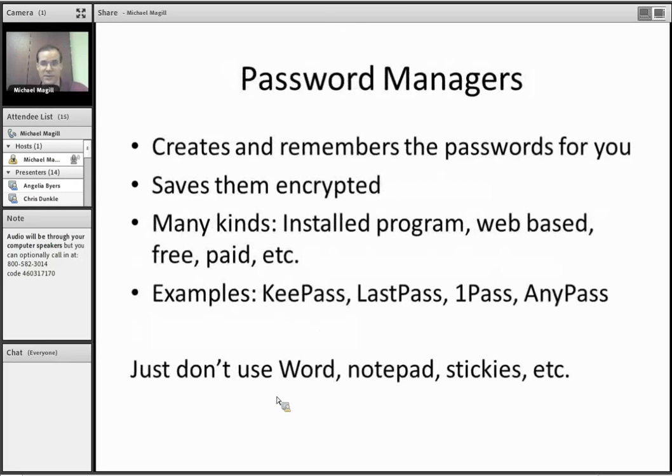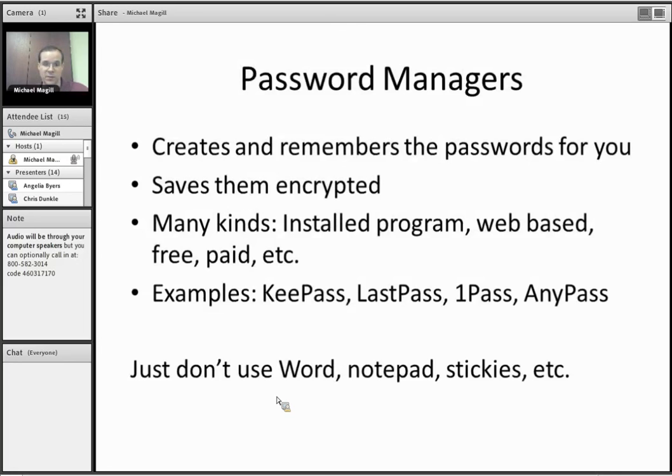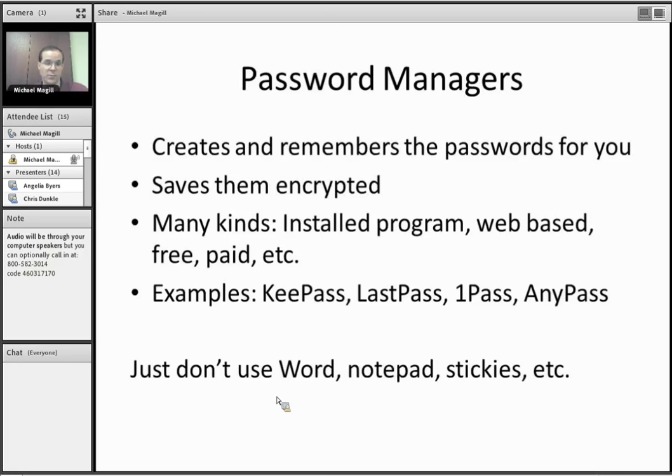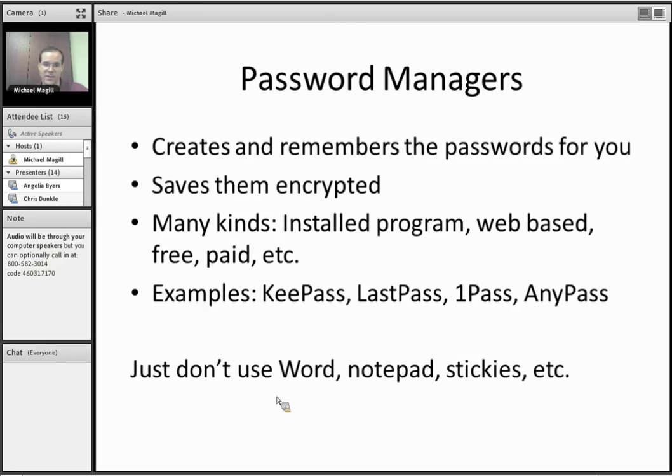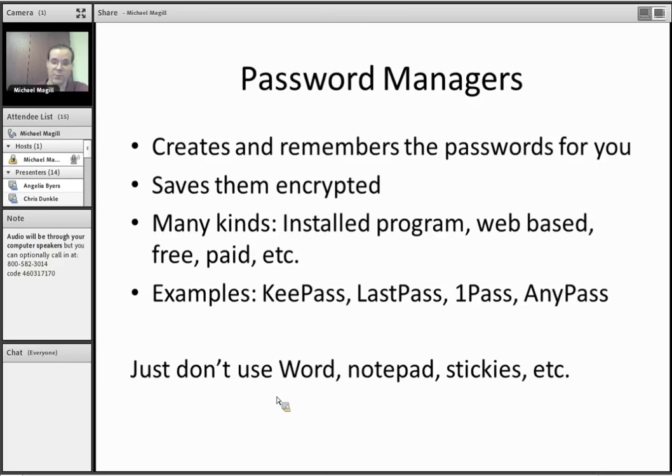And that's where these password managers come in. So they're going to create and remember the passwords for you. It's going to save them in an encrypted format. So even if somebody gets that file, it doesn't matter. All you need to do is remember that one password to get into it, and you're good to go. And there are many kinds. There are some that are installed programs, like KeePass that I'll show you today. Some that are web-based. There's free ones, paid ones. LastPass is a really common one, OnePass, AnyPass. Take your pick of whatever works best for you. Just don't use Word, Notepad, a sticky end of the keyboard or on the monitor, because those just aren't secure. And then you'll find that KeePass ends up being a lot more convenient, too.